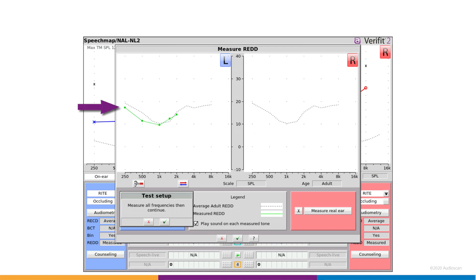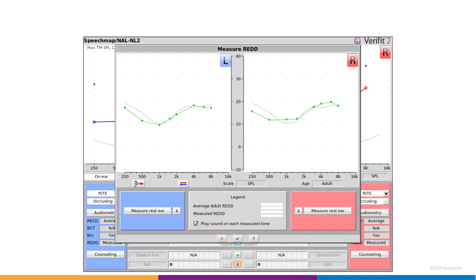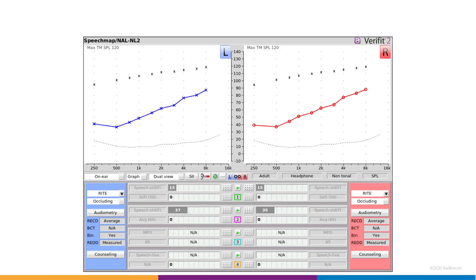When each level is captured, a green dot appears on the graph, and an optional confirmation chime is sounded from the REM speakers. Once complete, the REDD is stored in SpeechMap and will be applied to the entered HL audiogram.